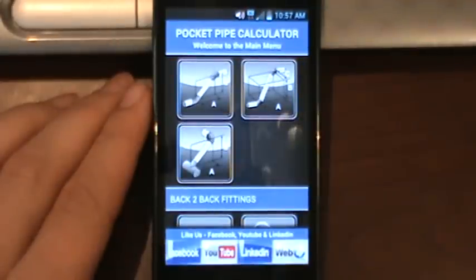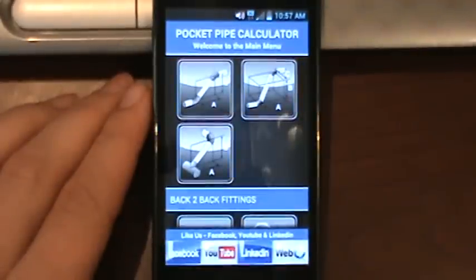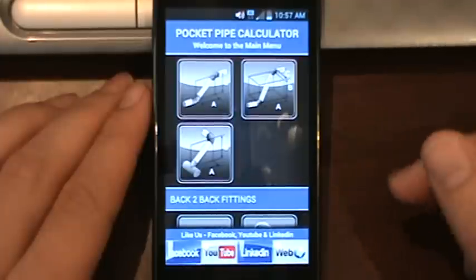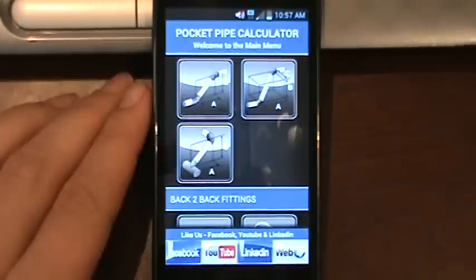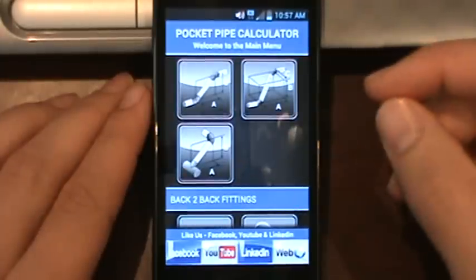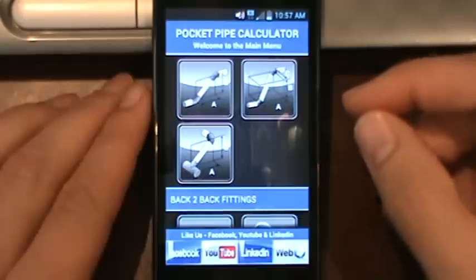Welcome everybody to the Pocket Pipe Calculator Overview. We're just going to give you a brief run through of the main menu and show you guys what's in the application.